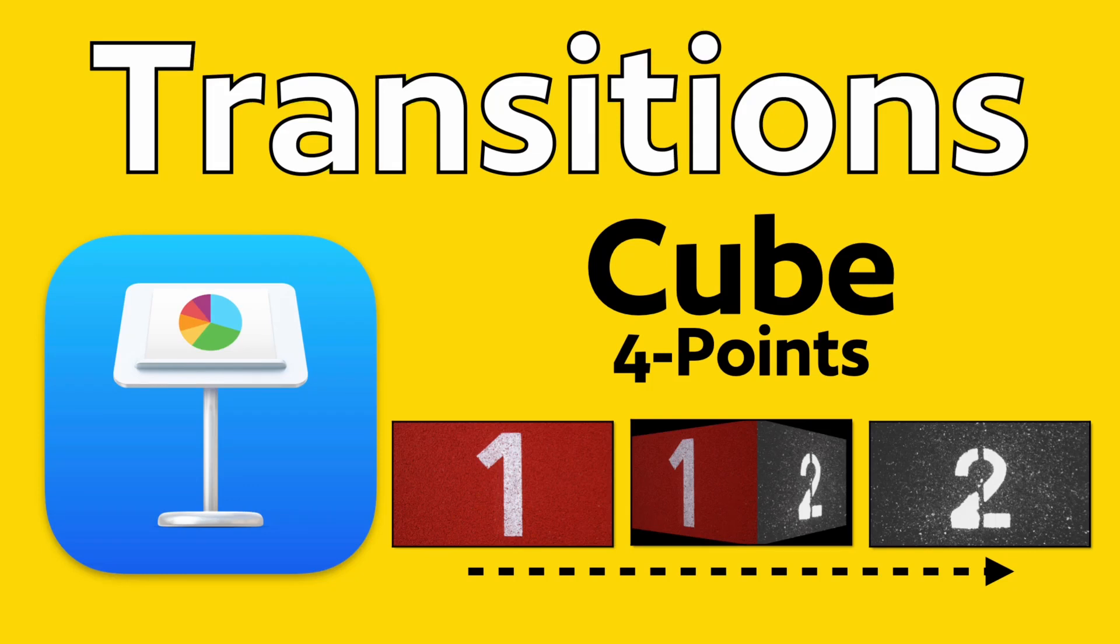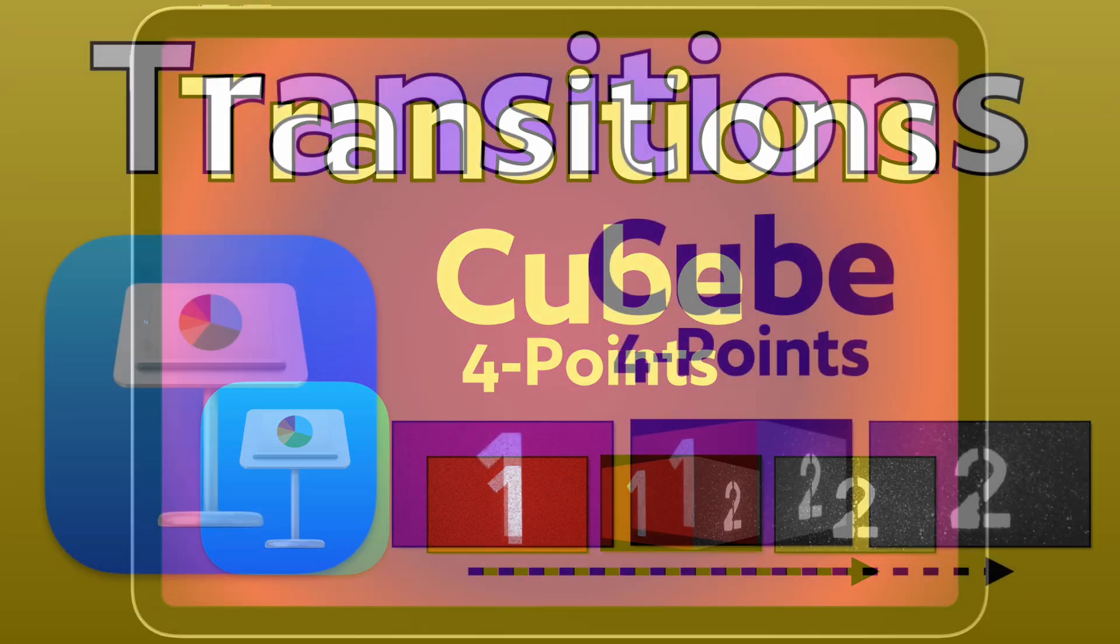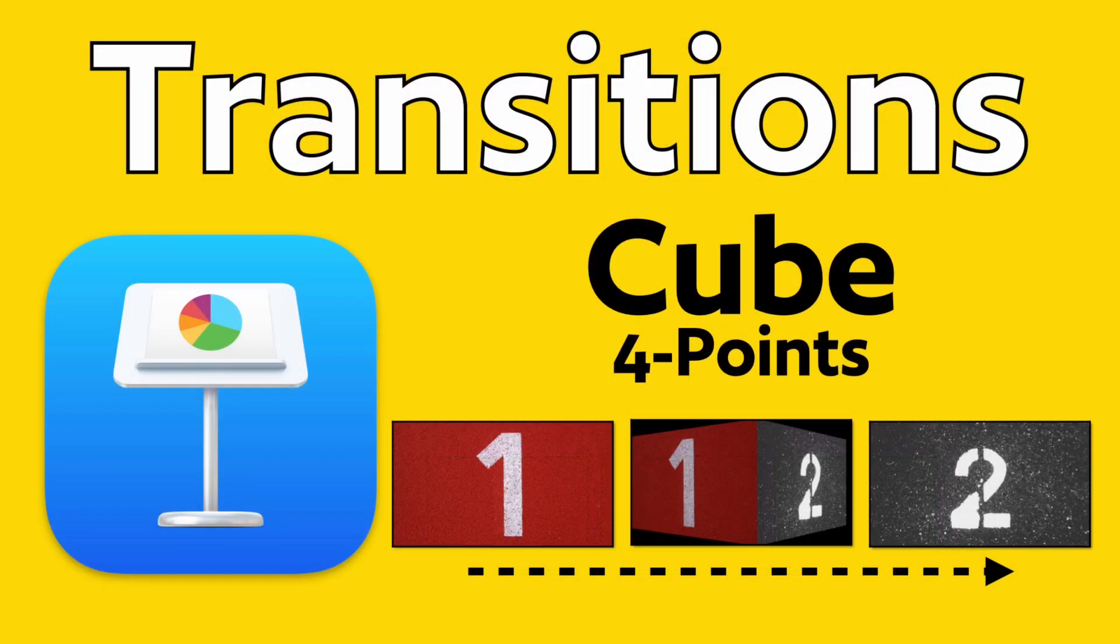Today I want to show you how to set up the cube or four points transition in Apple Keynote for Mac and for iPad. If you watch the transitions video I have, this is a transition I would only use for your main points. And there are only six total slides you can use for this to be believable. Let me show you what I mean.